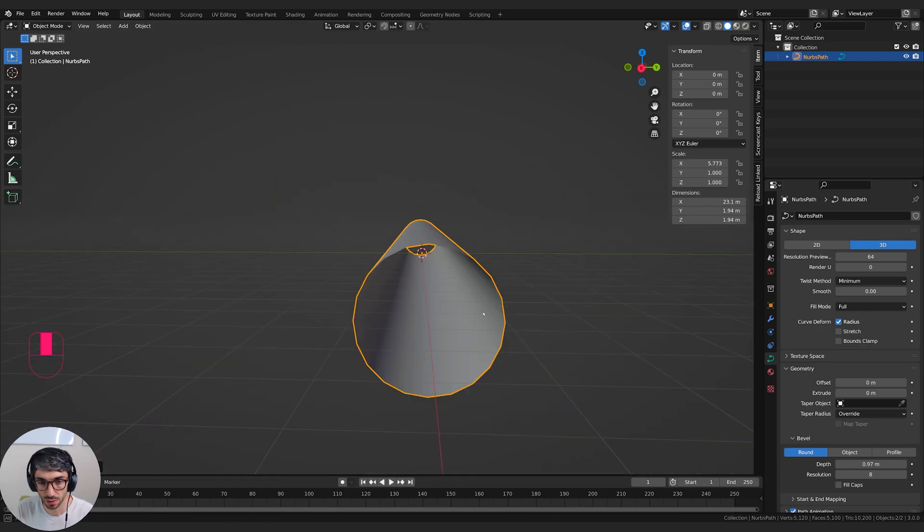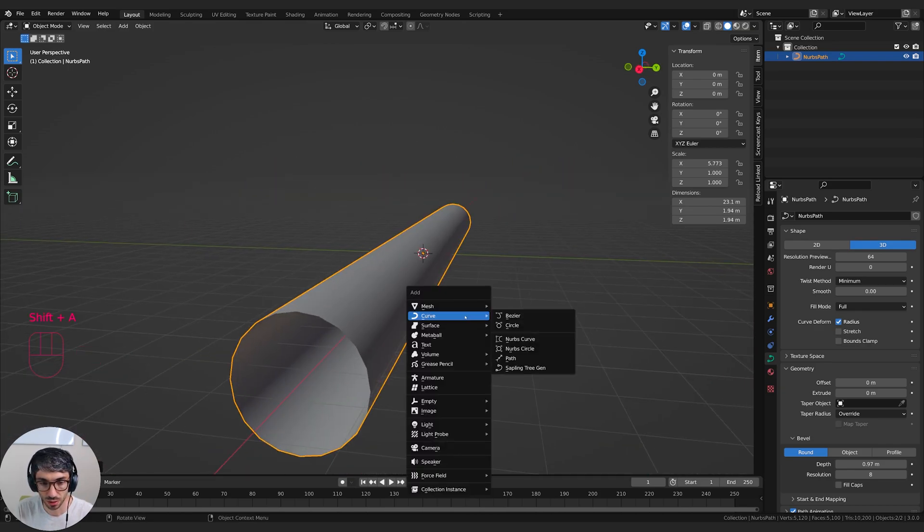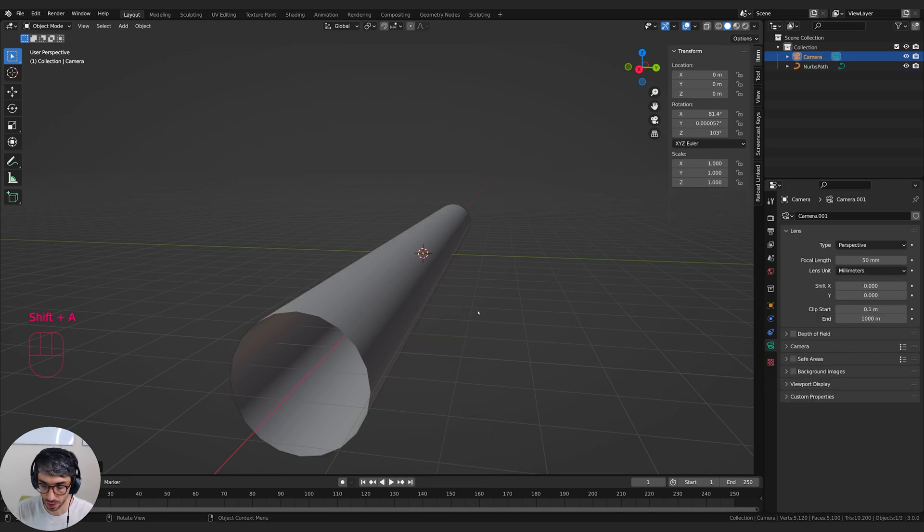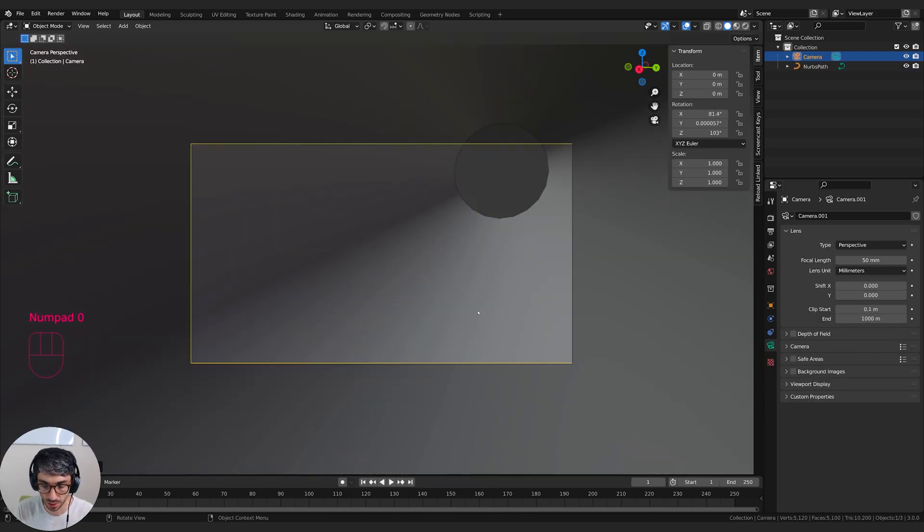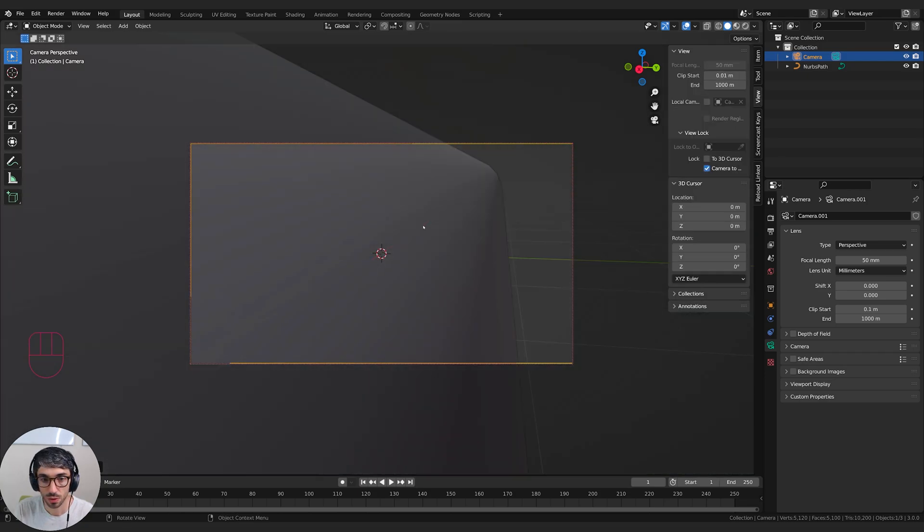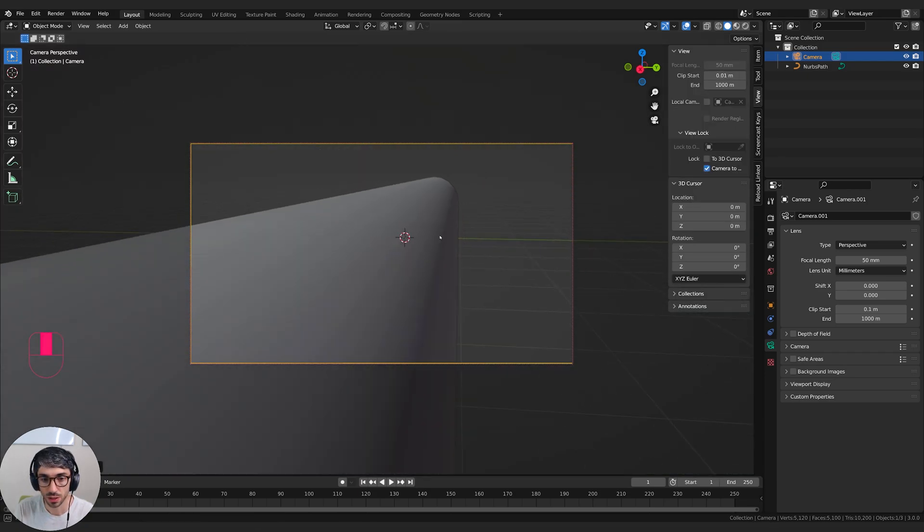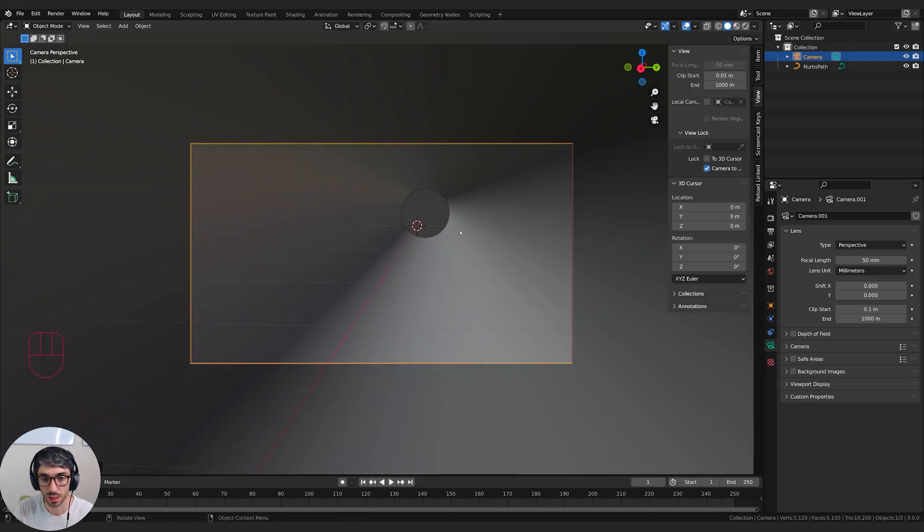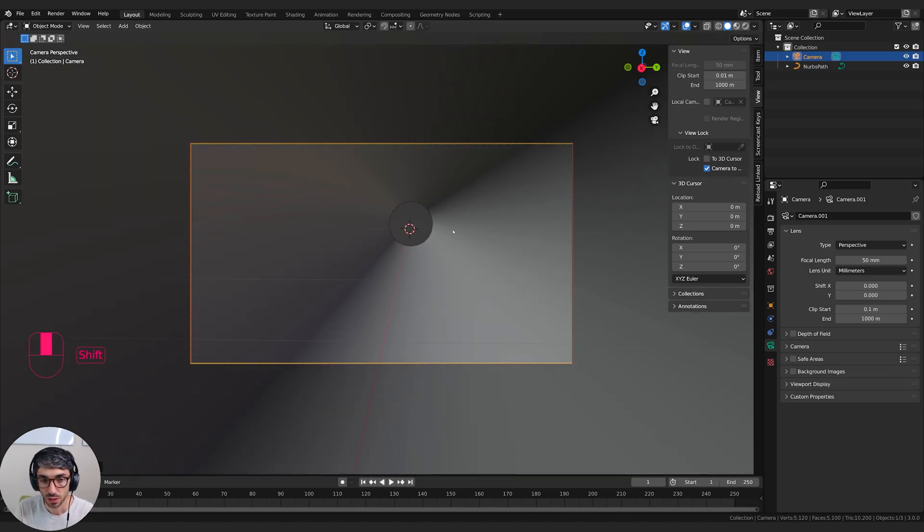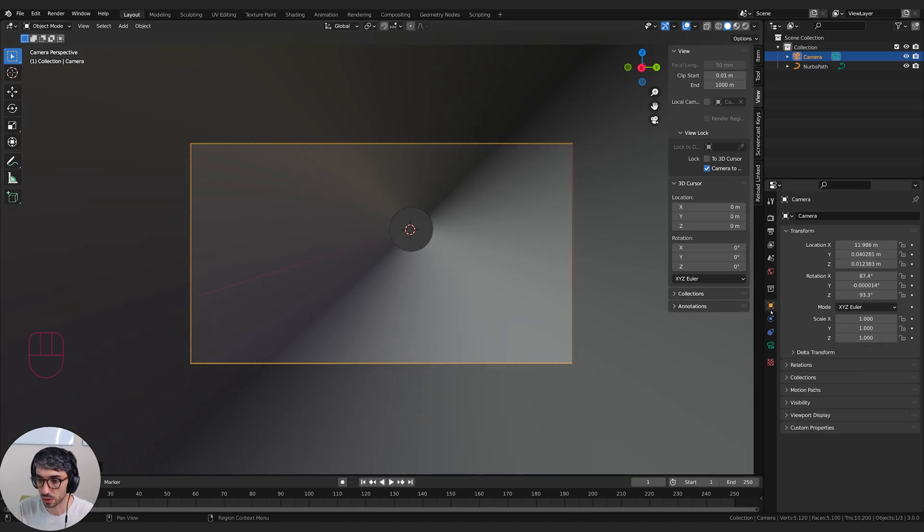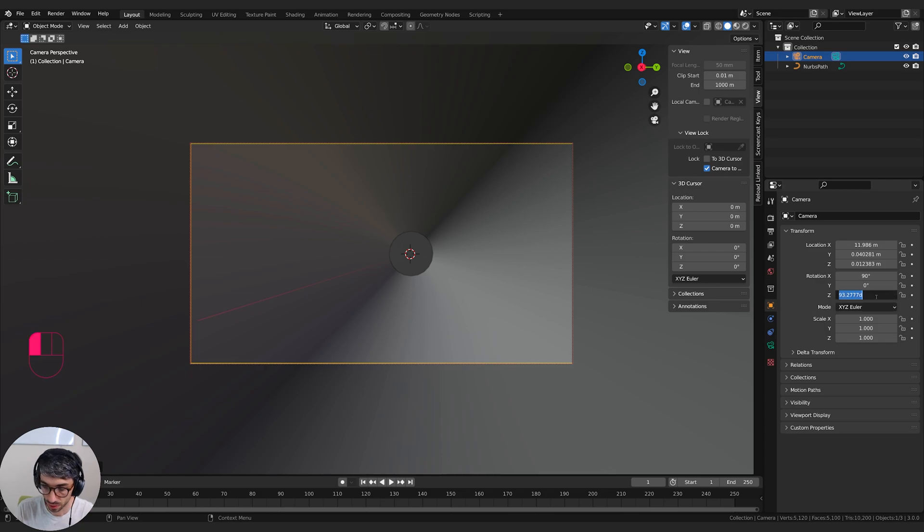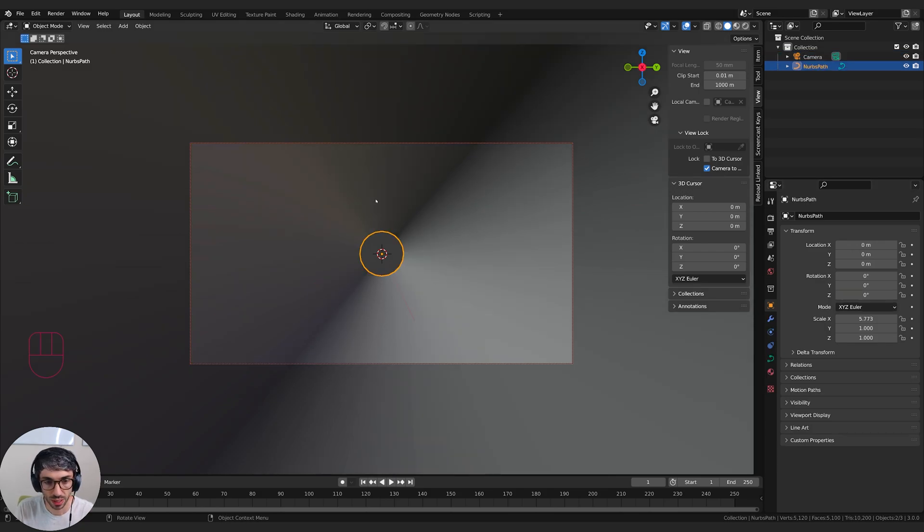I'm also going to put a camera right here at the entrance. I'm going to go shift A camera and I'll hit zero on my number keypad to jump into the camera and then come to view, turn on lock camera to view. And then I just want to line this guy up so that he's just inside the tunnel. I might straighten him out as well. So I'll just come over here to these rotations and just clean them up a little bit. Looks like 90 will do as well.